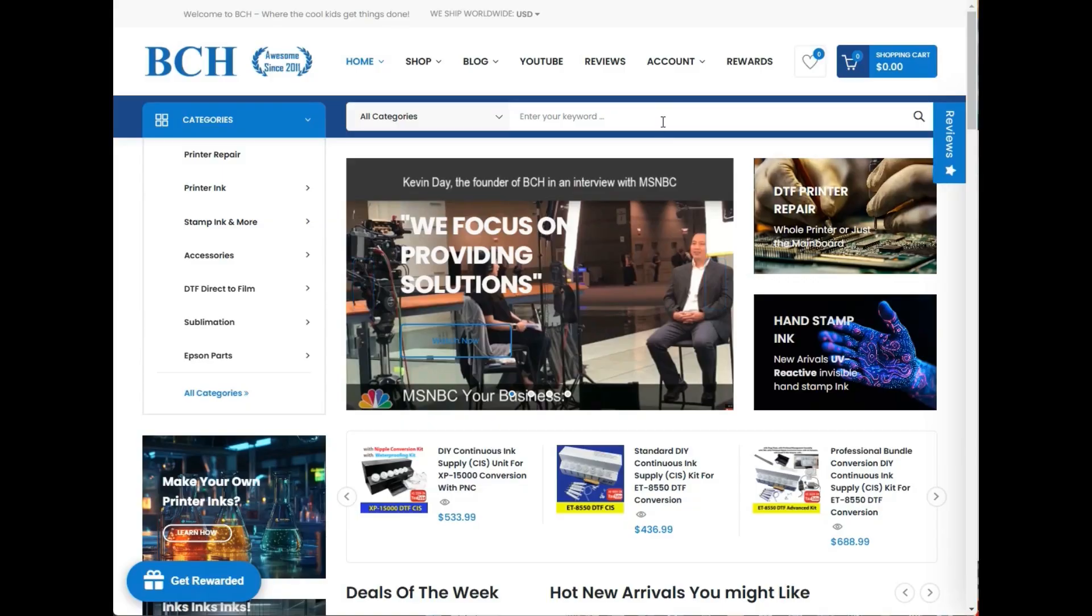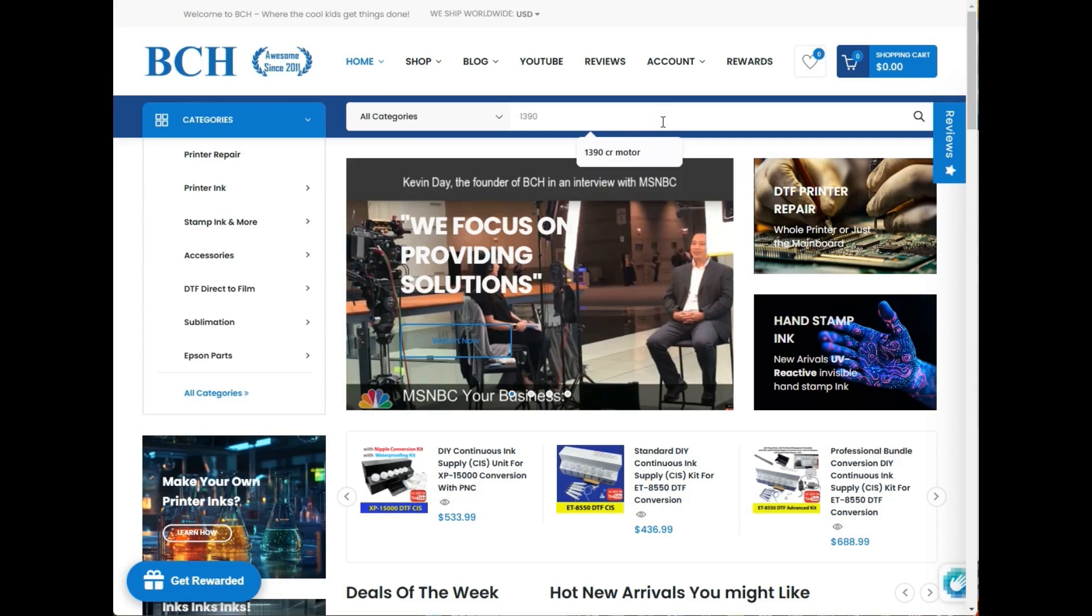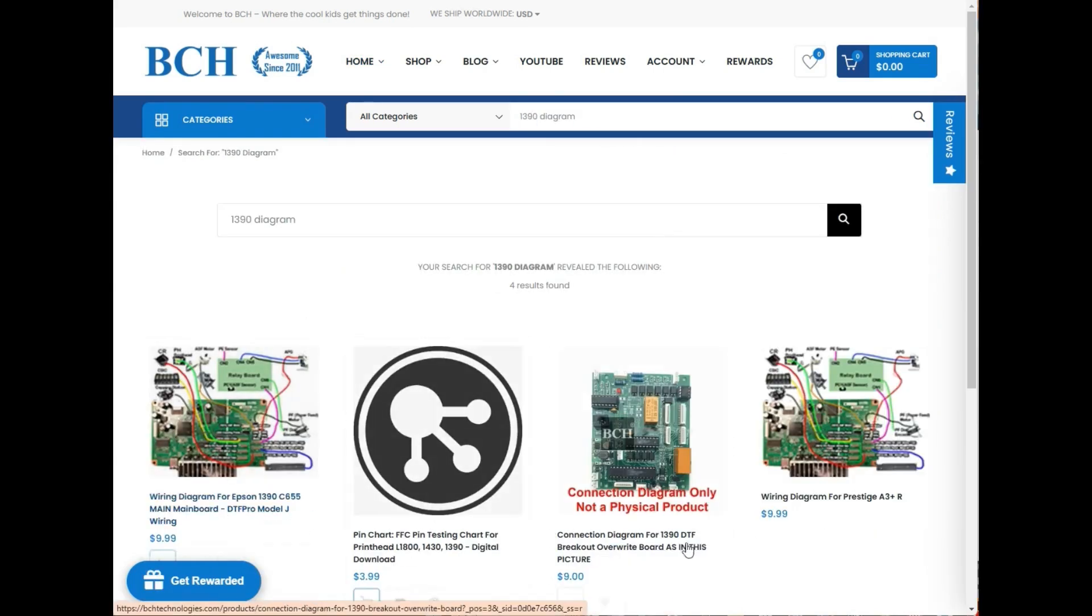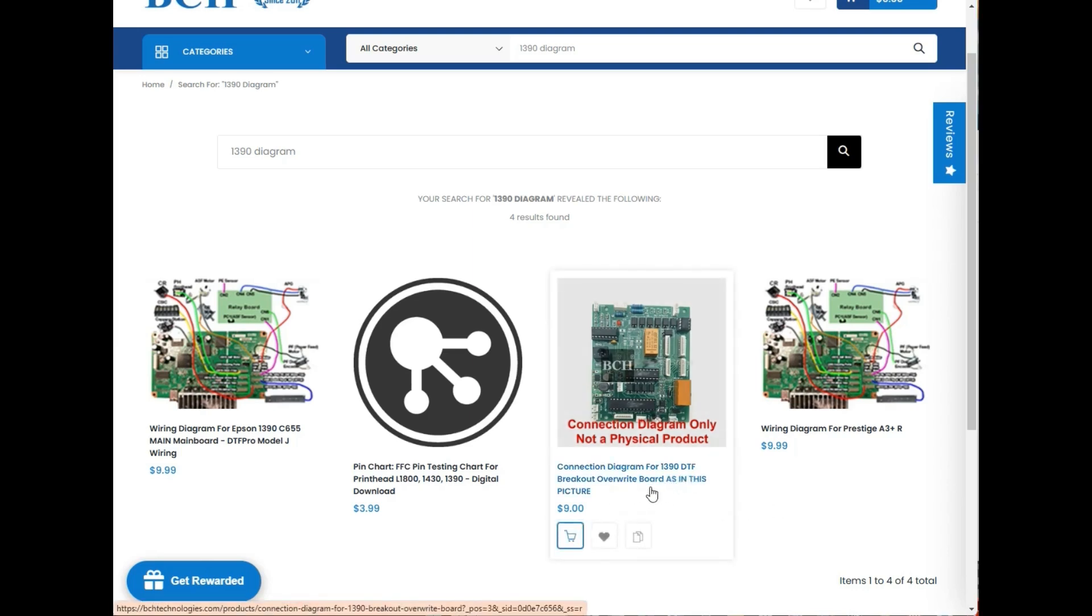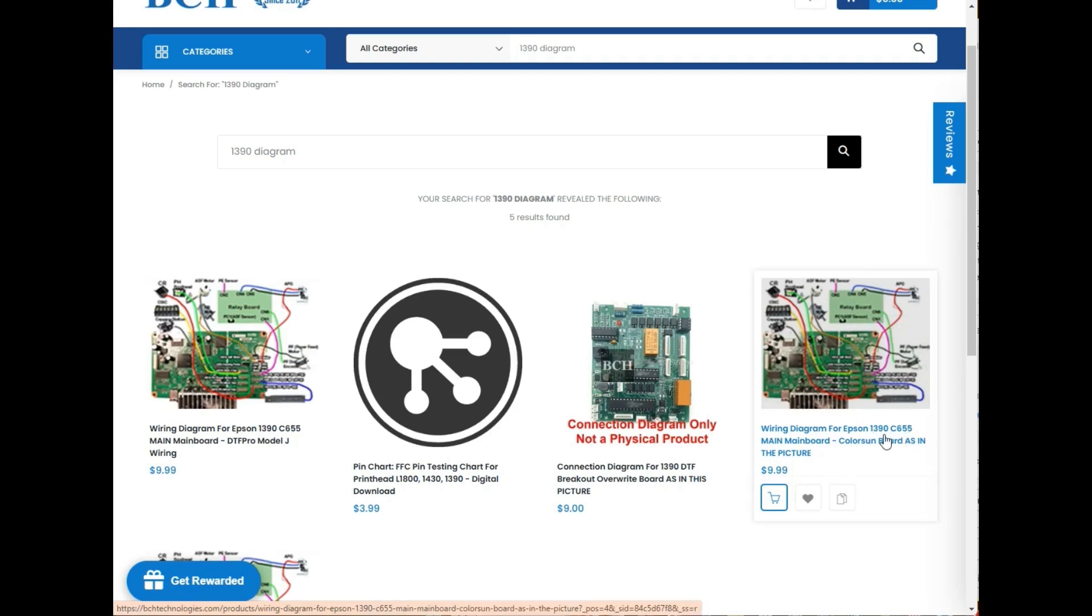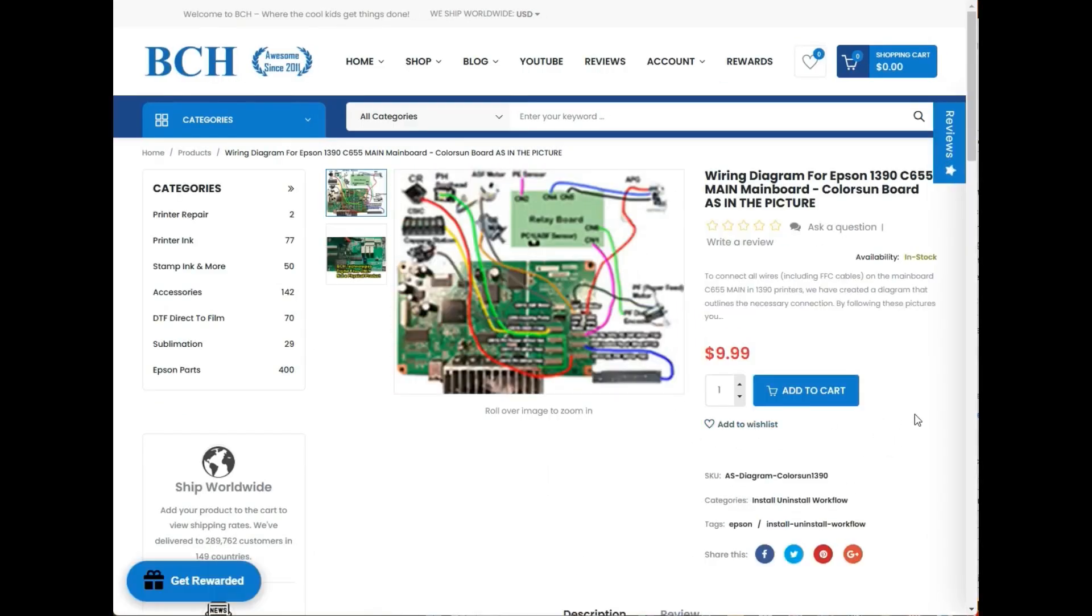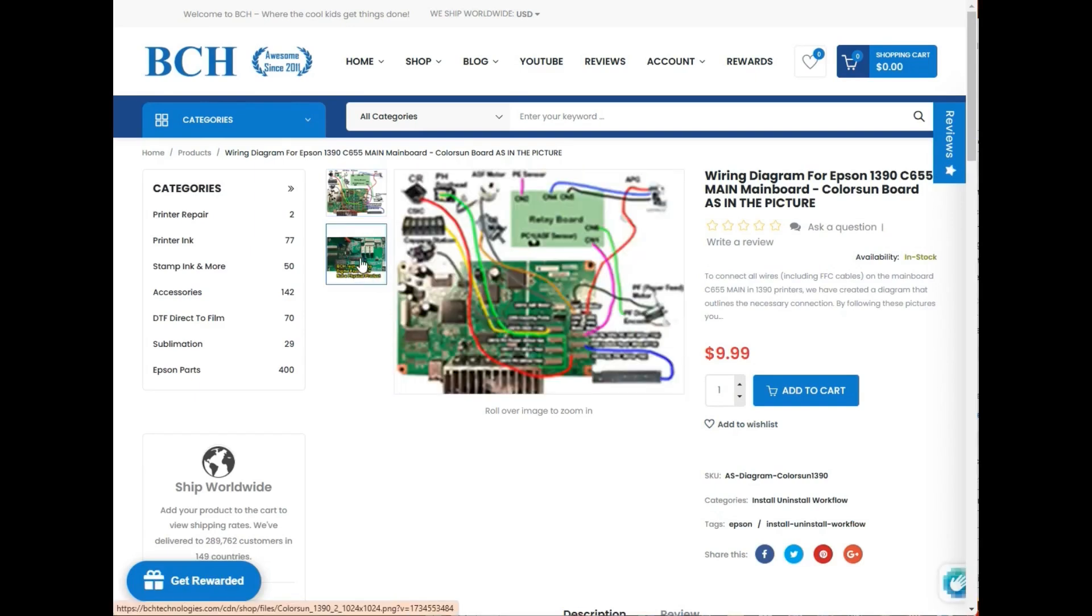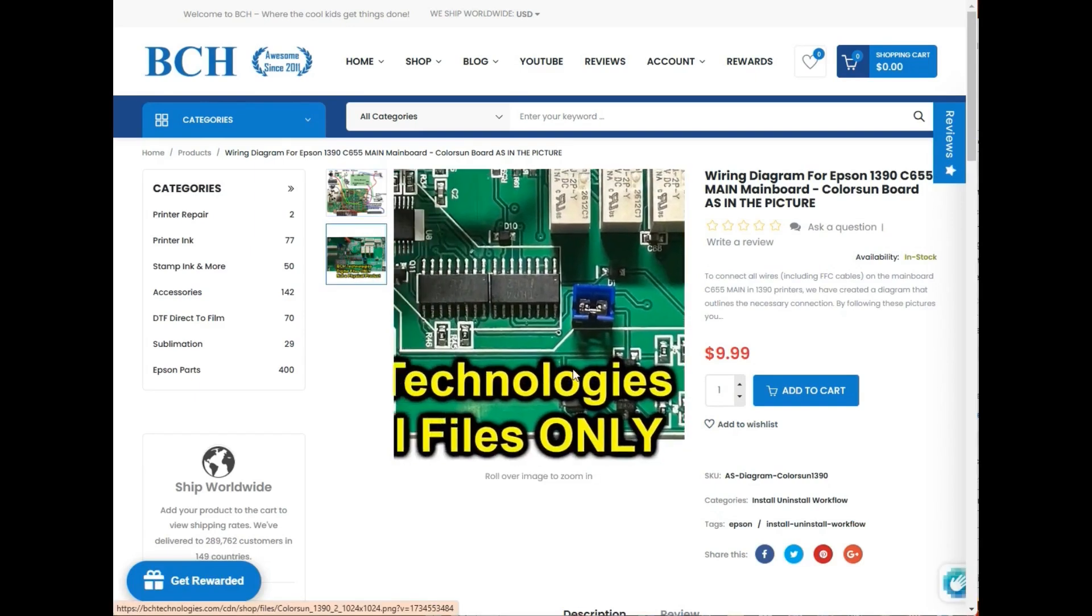Let me show you where the file is: bchtechnologies.com, search for 1390 diagram. This diagram for DTF Pro Model J, that's not yours. I'm showing you how to get a connection diagram which goes with this video. We do not sell ColorSun board. This one said 1390 C655 main board, ColorSun board as in picture. The board looks exactly like in the picture. Yes, this is the board you want.